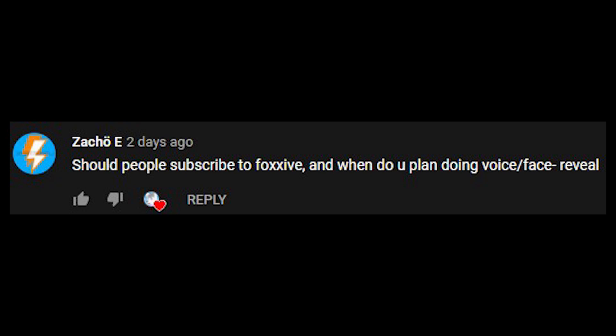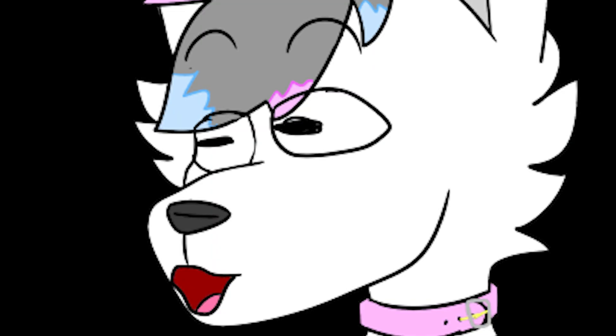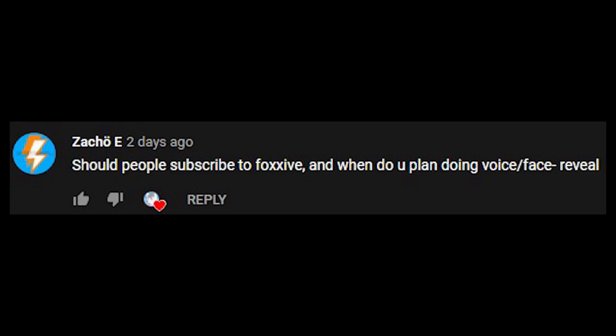Should people subscribe to Foxhive? Yes. And when do you plan on doing voice slash face reveal? Never.